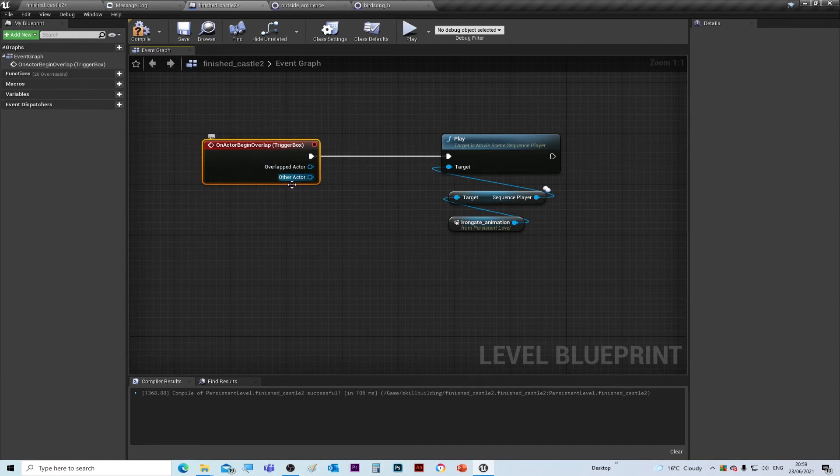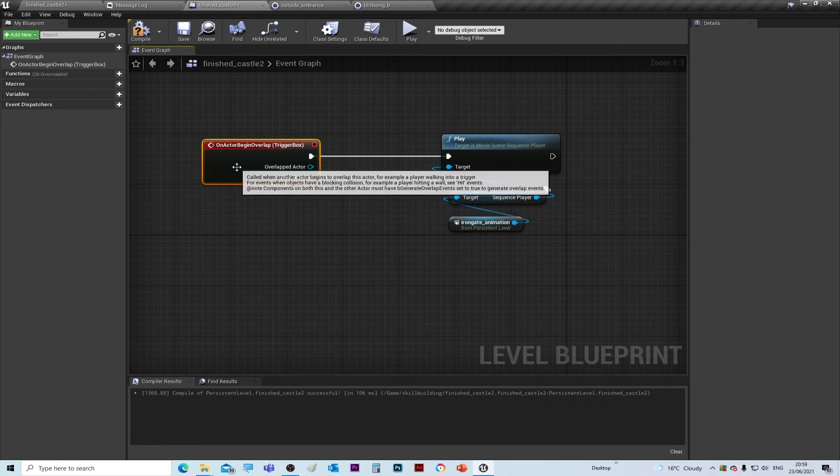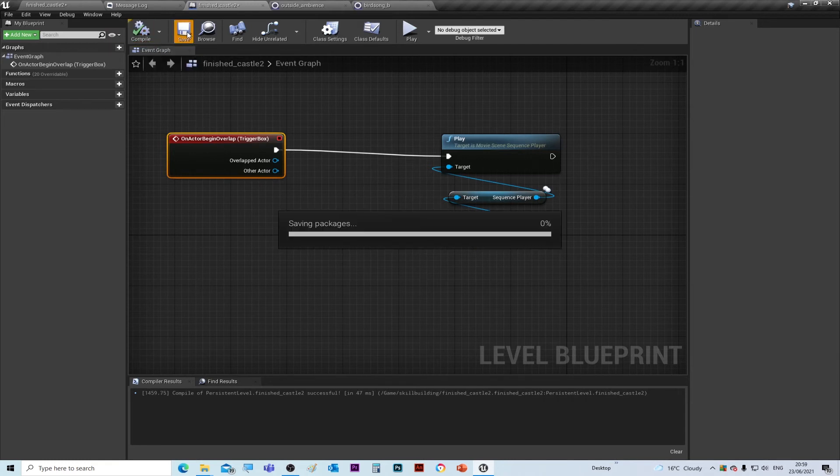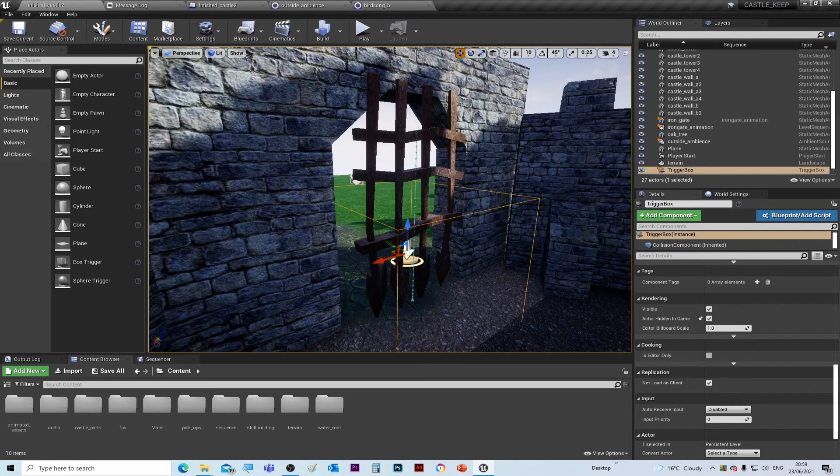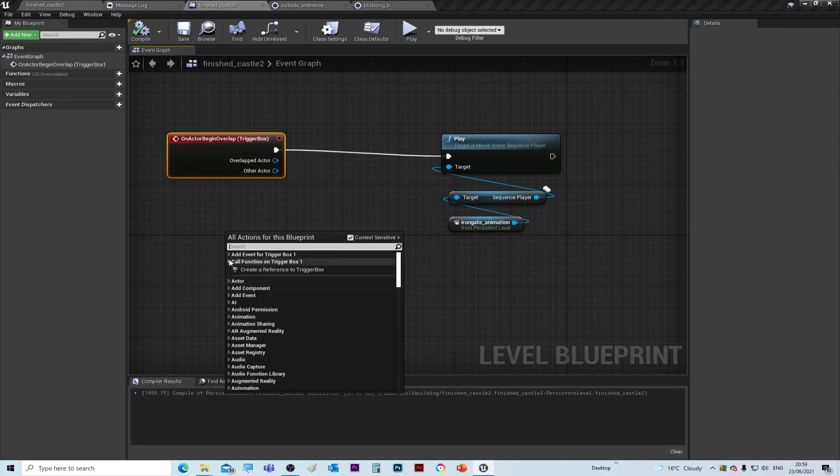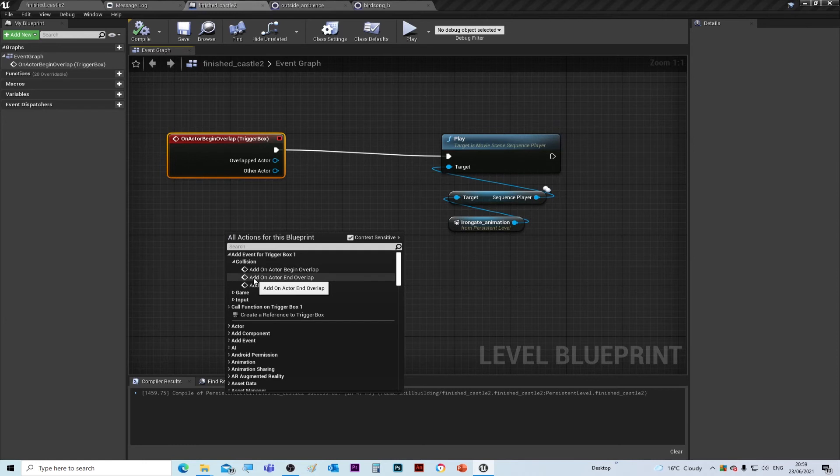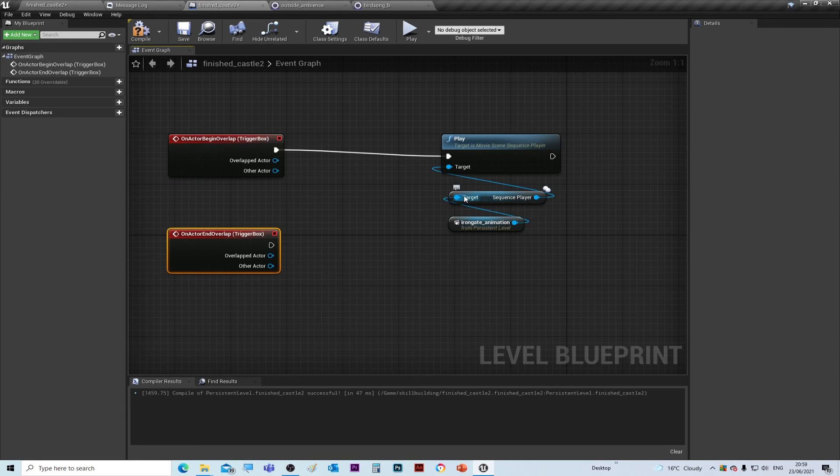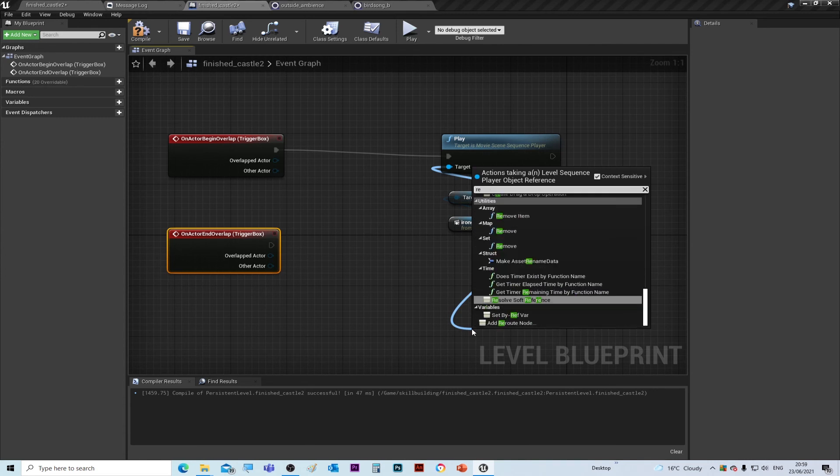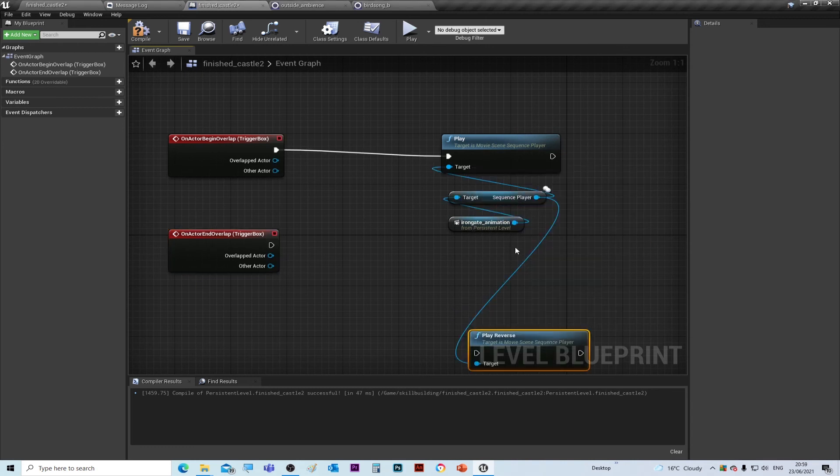And we also want it to do the reverse when we come out. So again, I compile and save, go back in here. It's already selected the trigger box, so back inside Level Blueprint, right click, Add Event Collision, Add Actor End Overlap. But this time we want to play the reverse of the animation, so we drag from the sequence player and just type in 'reverse.' You can see Play Reverse is highlighted as a node there. Then we just wire those up, compile and save, and then we can test it out.